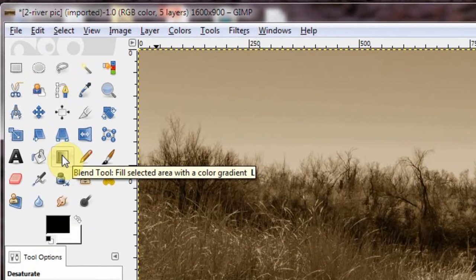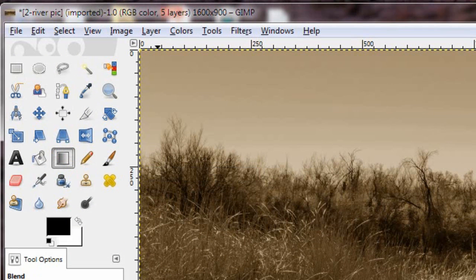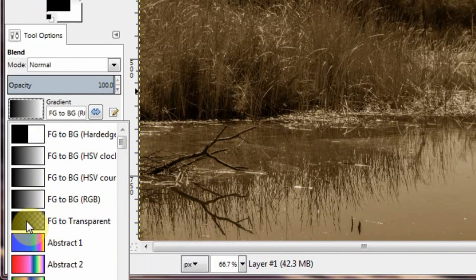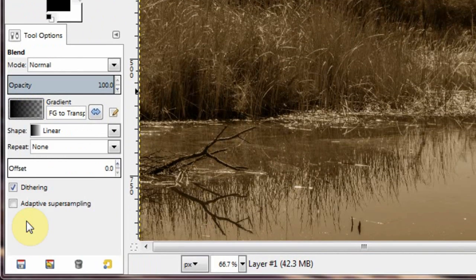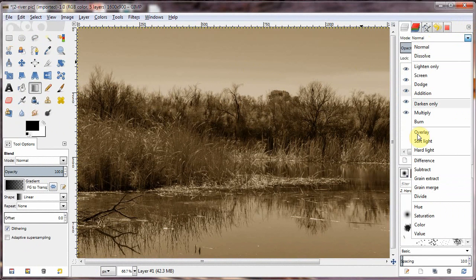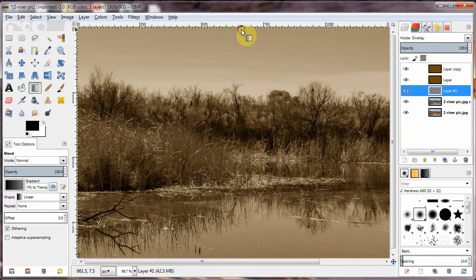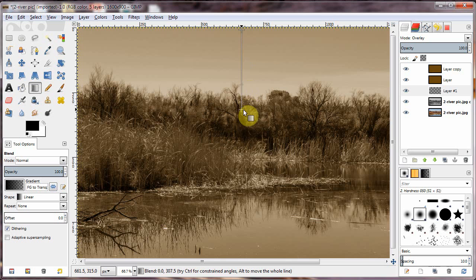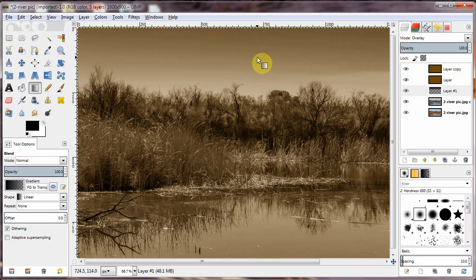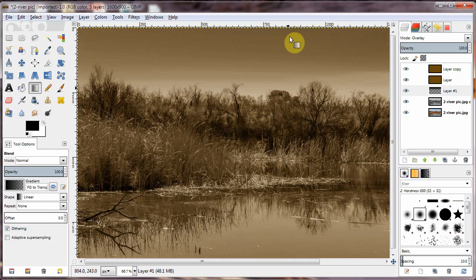And with the transparent layer selected, I'm going to choose the blend tool. And I'm going to want from black to transparent. Oh, and the layer mode will be on overlay. And let's just drag this down. And that's pretty good. Maybe you might want it a little harsher.